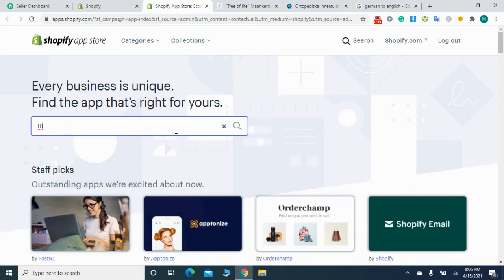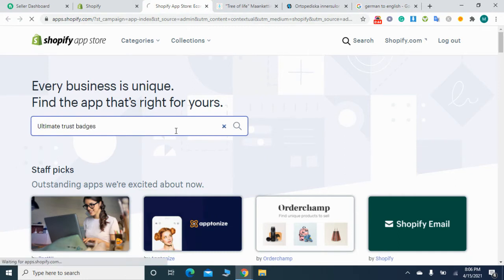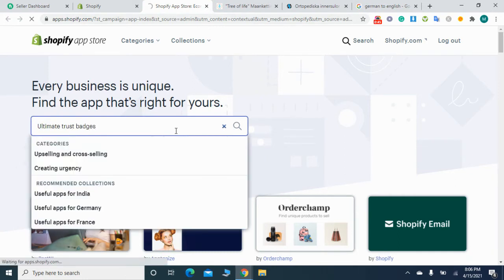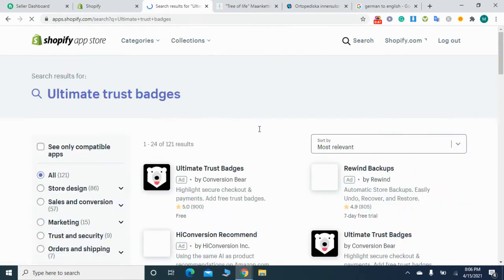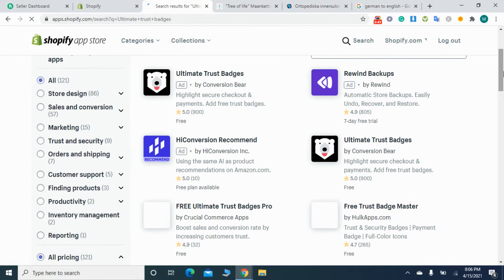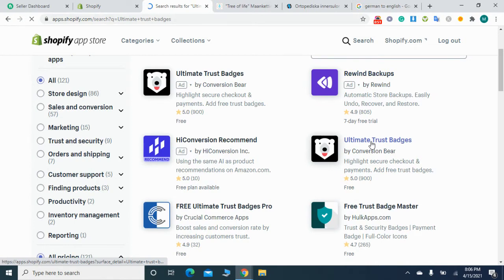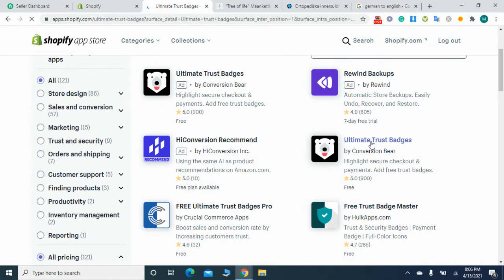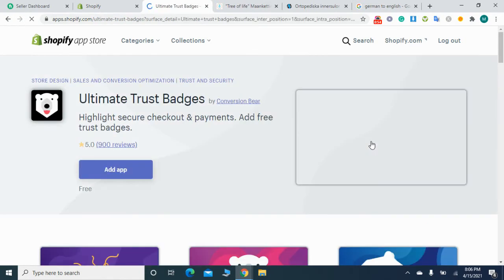There you have to type 'ultimate trust badges.' It's one of the best apps that is used to add payment badges below the add to cart button on your product page. Simply click on add app.